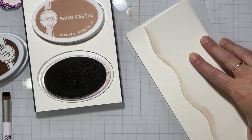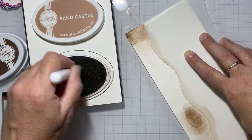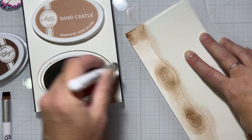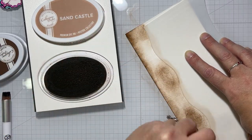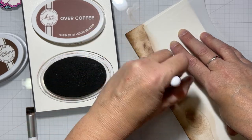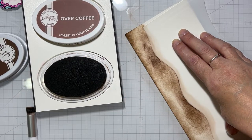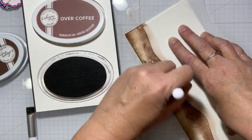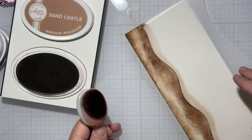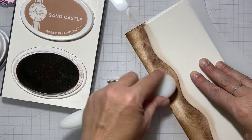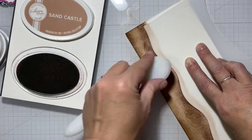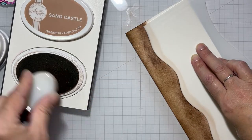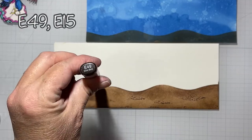I took another piece of watercolor cardstock and went in with my Catherine Pooler inks: Sandcastle, Icing on the Cake, and Over Coffee. The blotchiness was on purpose because I was trying to make the sand look like different colors. I used the smaller blending brushes for the first two colors and then went over the entire thing with a bigger blending brush using Sandcastle.